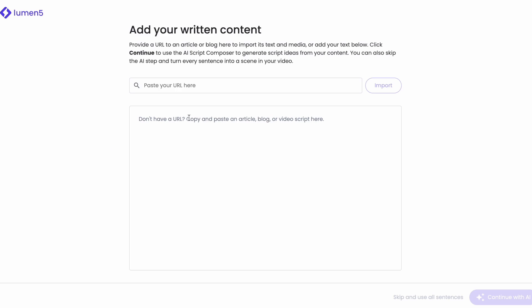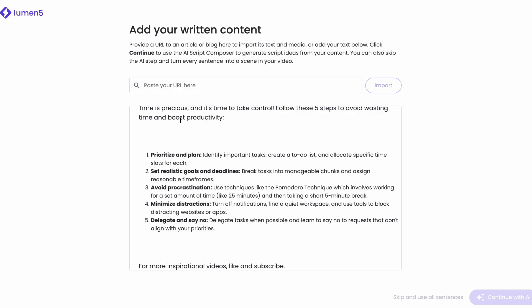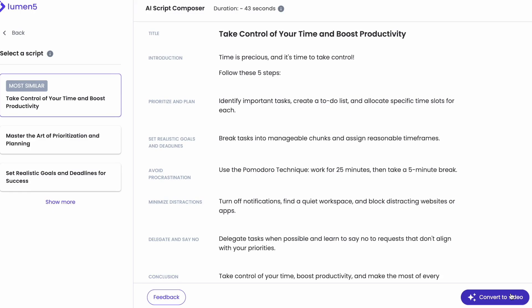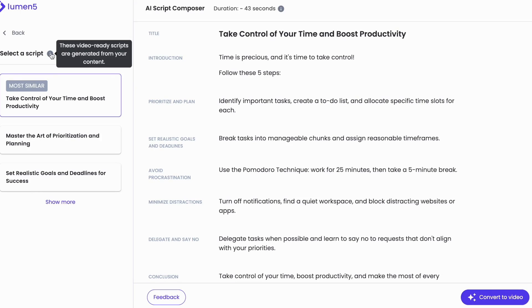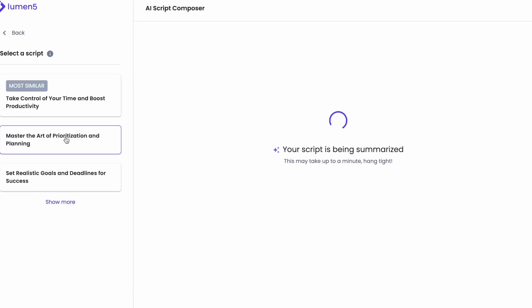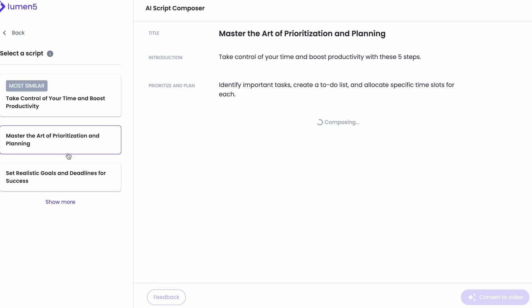Now all I have to do is copy and paste my script here and click on Continue with AI. Lumen5 provides multiple script choices on the left. It offers the option to enhance my script using AI and suggests several video titles based on the script. However, I'll stick with my original script and proceed.